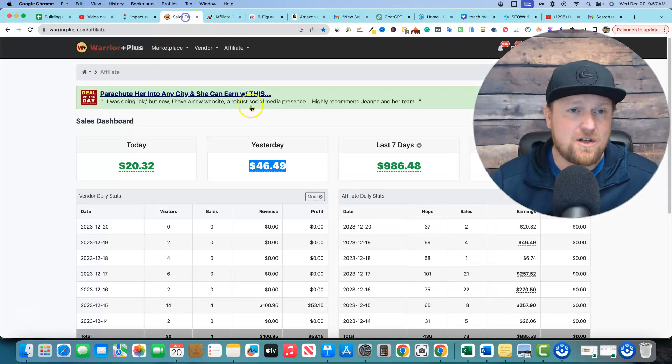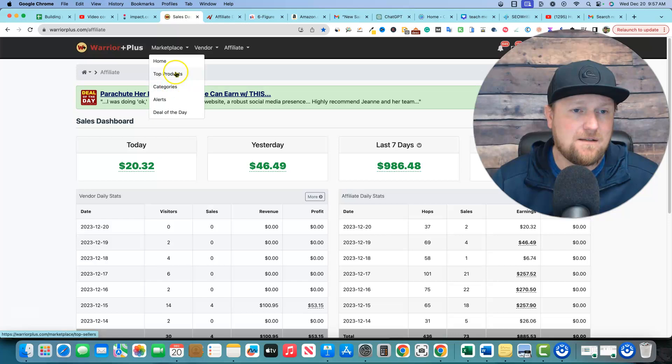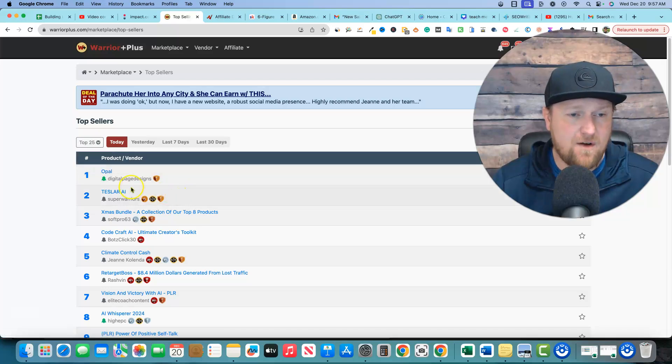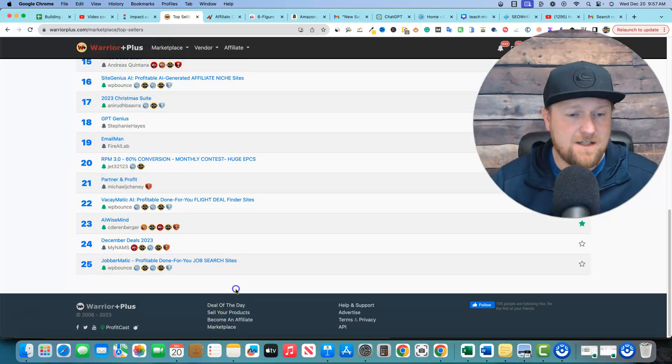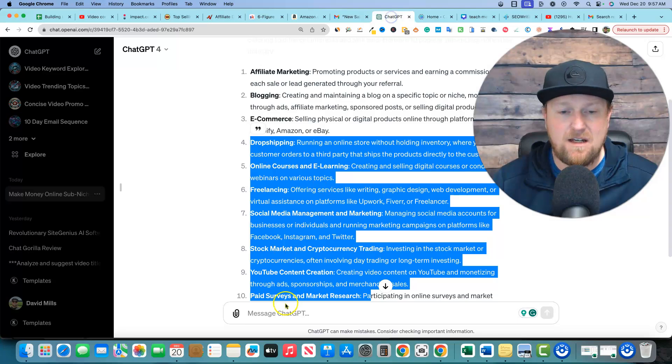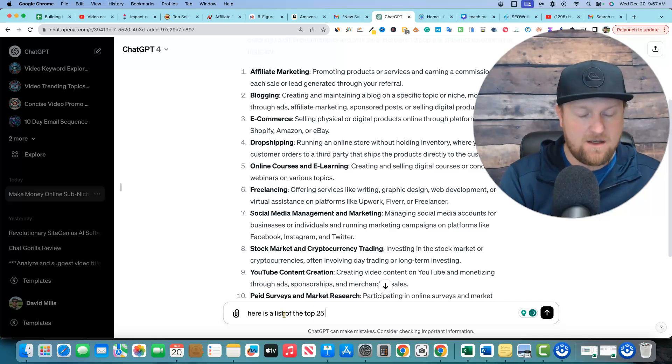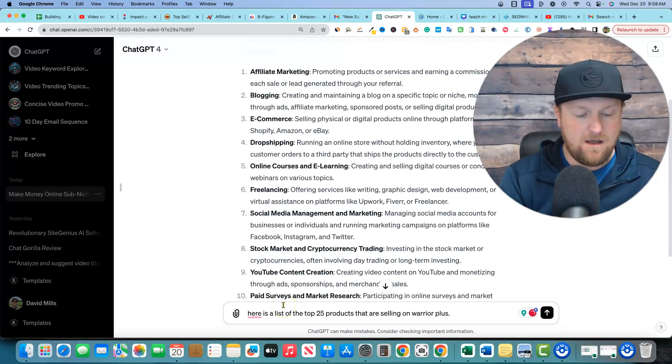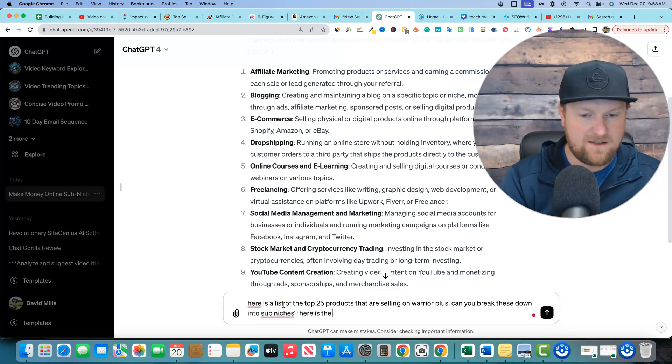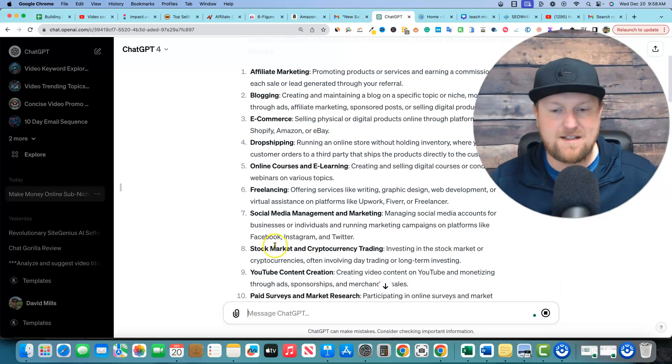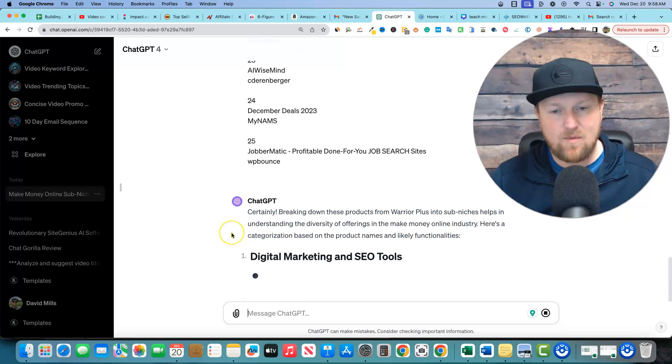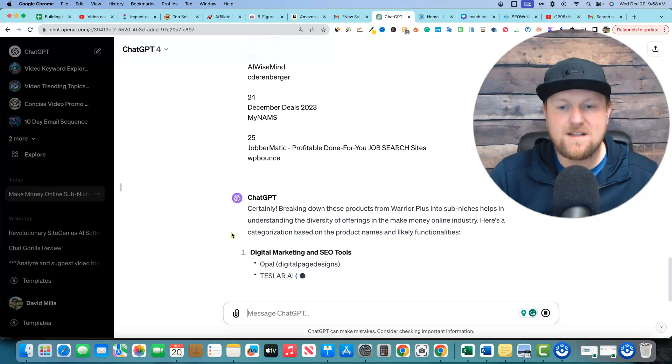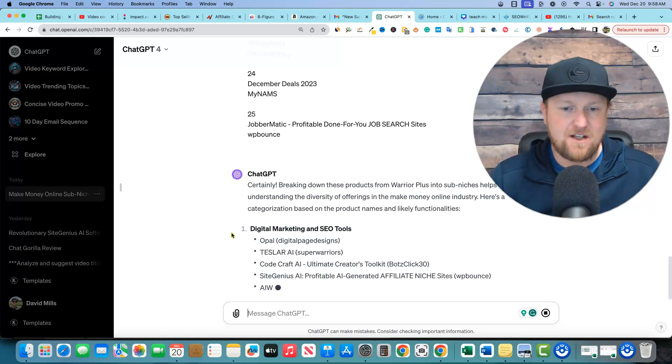Another thing that you could do is you could go over to warrior plus and you could go over to let's just say top products and let's just say, I'm going to go with the top 25 right now. And then what we could do is we could grab all of these products right here. And then we could go back into chat GPT and we could say, here is a list of the top 25 products that are selling on warrior plus, can you break these down into sub niches? Here is the list. Okay. And then I'm going to paste that in and then we're going to see what chat GPT can do for us right over here.